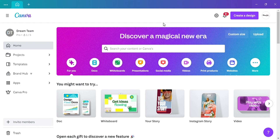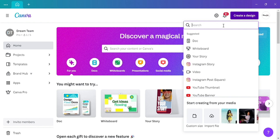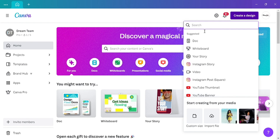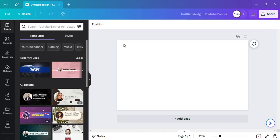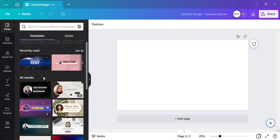The first thing you want to do is come over here and click on 'Create a Design.' Once you click on that, you just want to scroll down and click on 'YouTube Banner,' or you could just search it up here. So go ahead and click on YouTube Banner.